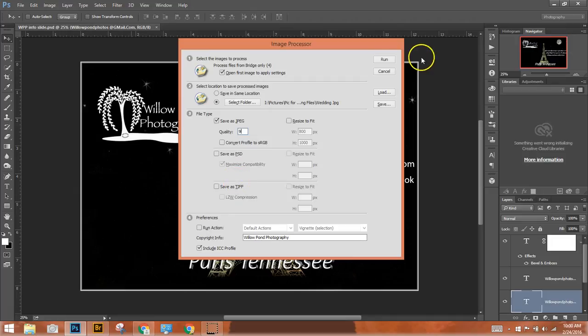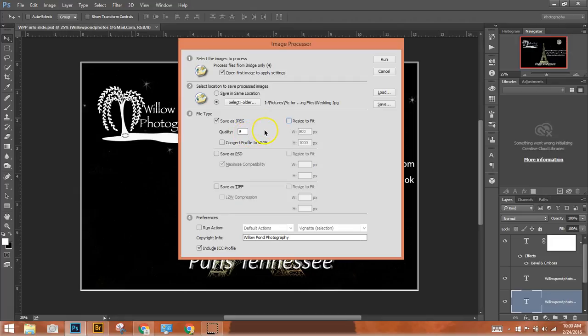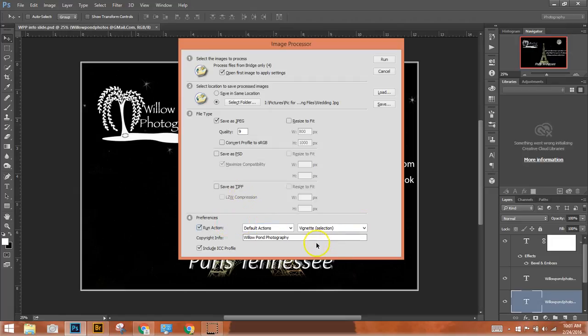You could also resize it to fit exactly whatever size you wanted to. But for our purpose today, the change into a quality of 9 will be just fine. Also, as you're changing these files, you have the ability to run an action that you have, perhaps a vignette or any other action that you have. Again, though, for our purpose, we'll not do that today.